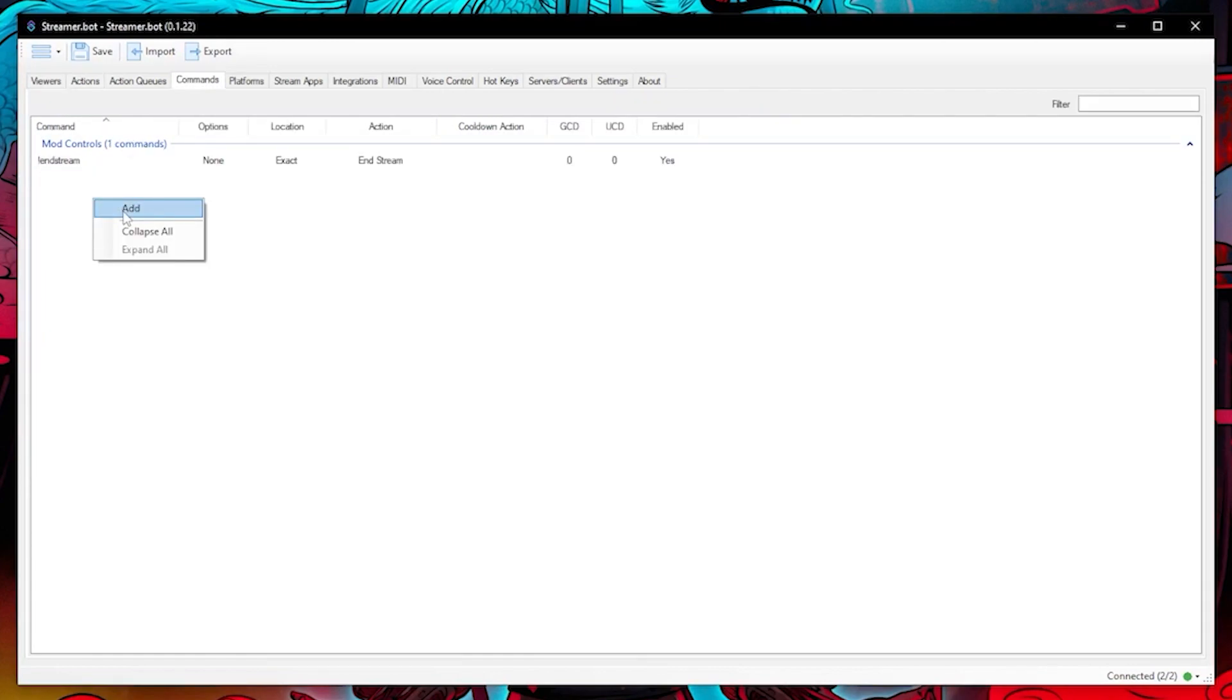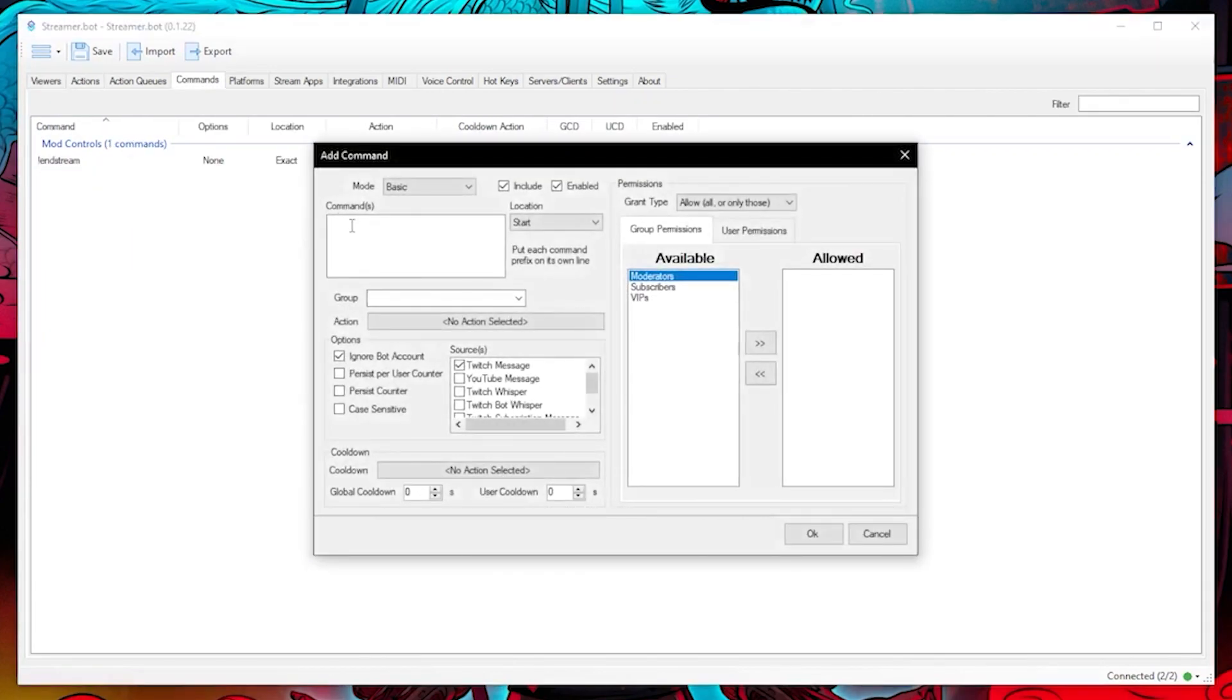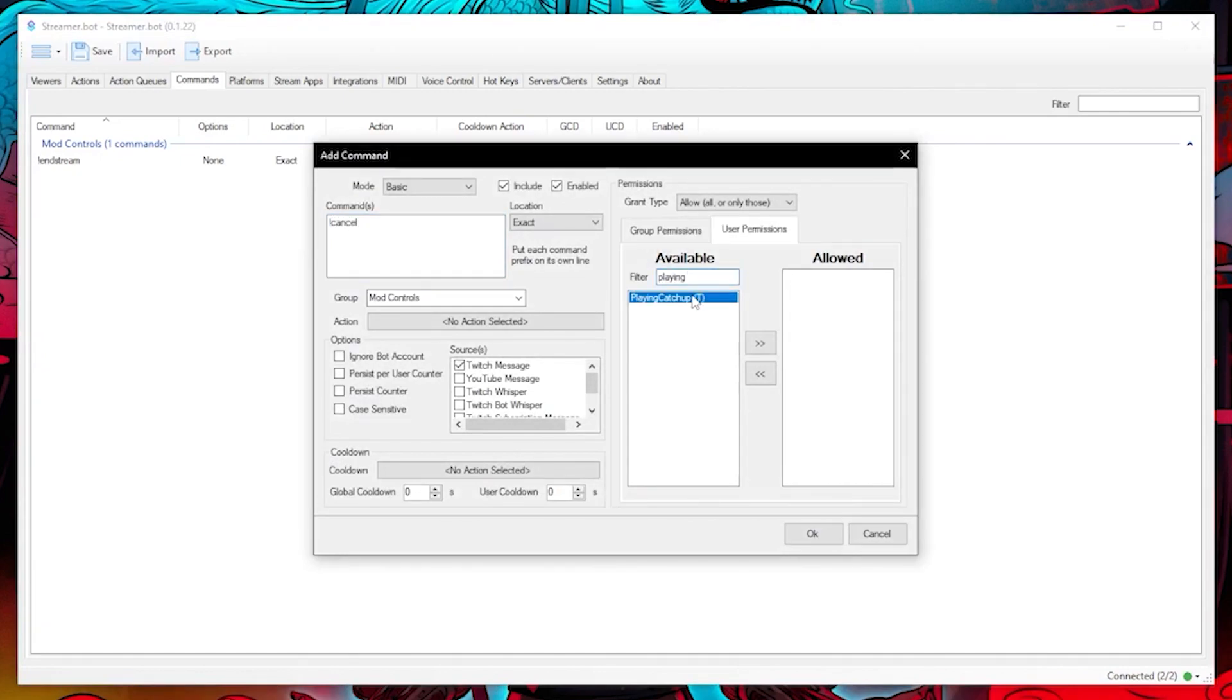Let's create the command for the cancel end stream action. You can see here what I have entered and I have only allowed playing catch up the permission to cancel the end stream.